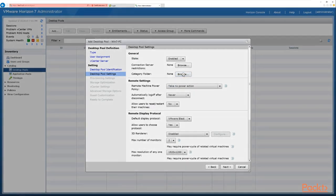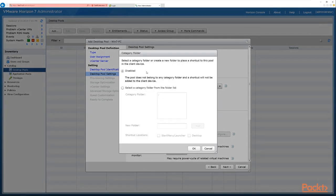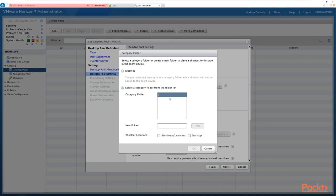Next is the category folder option, which allows creating a new folder shortcut on the desktop pool. We have this disabled, but we could select a category, add a new folder, and add shortcuts to the start menu, launcher, or desktop of the machines.